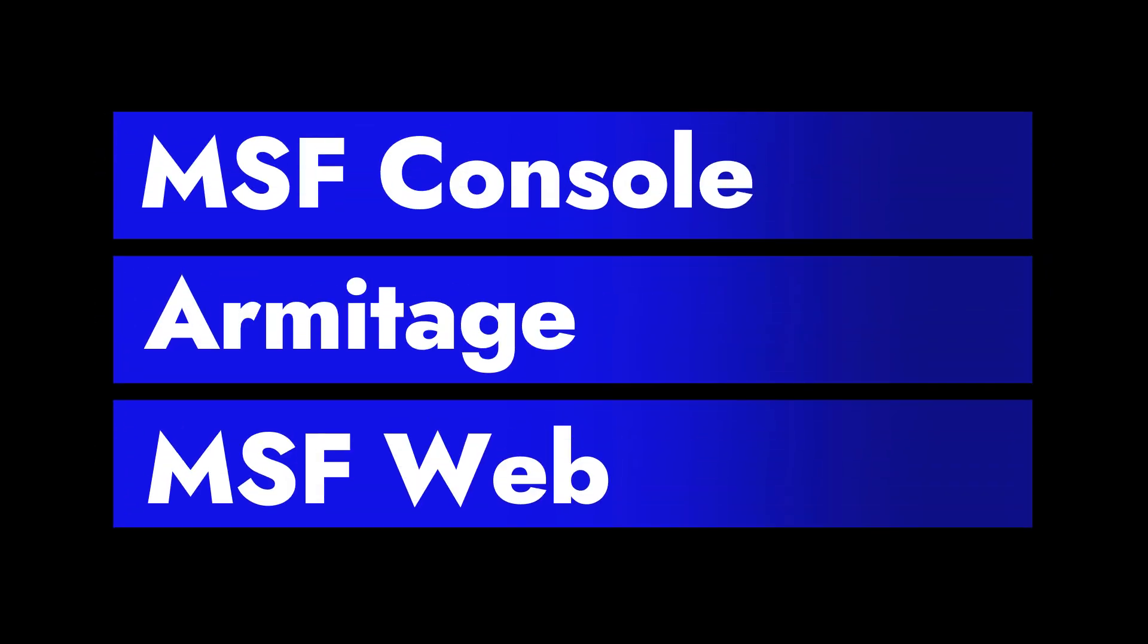It has three different interfaces which are MSF Console, Armitage, and MSF Web.